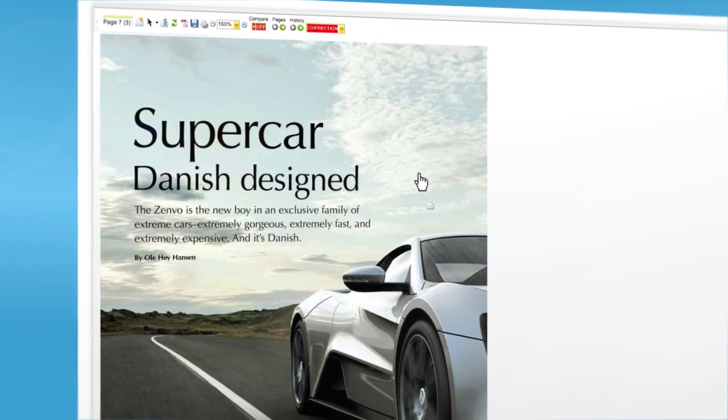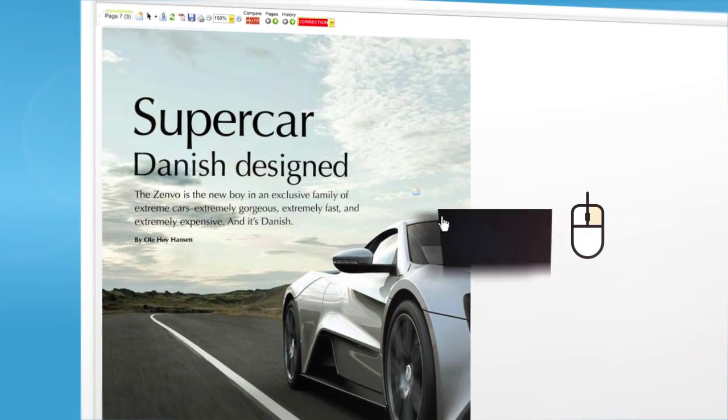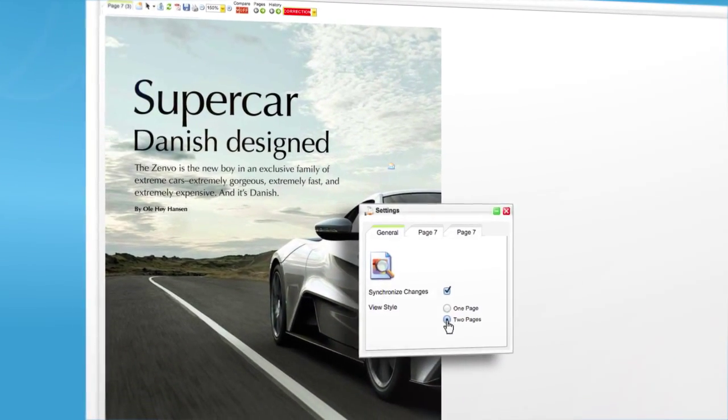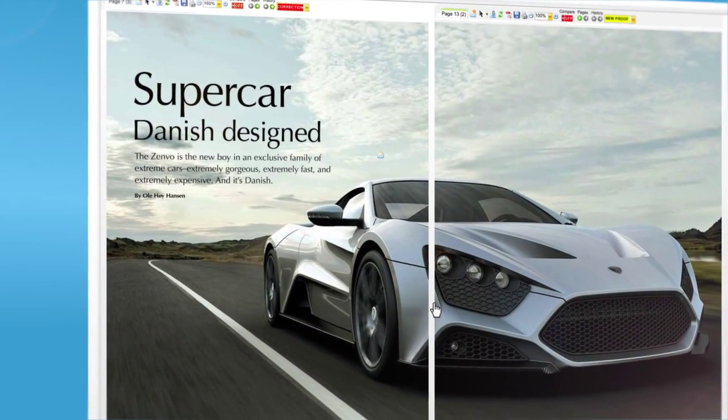If you prefer to see a two-page spread, just right-click, choose settings, and select the two-page mode.